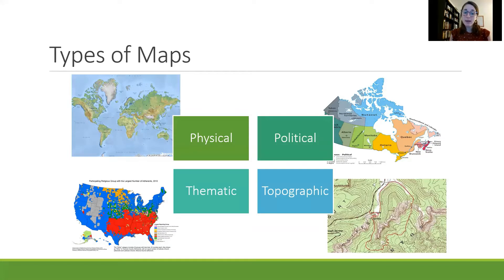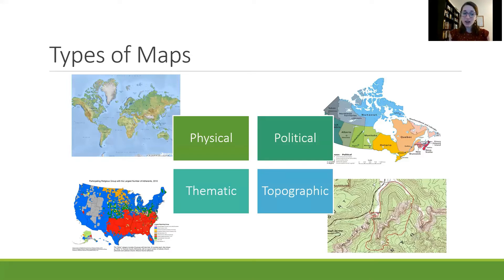A thematic map will take an area and it will not necessarily use the same boundaries as a political map, but instead it will show something about the nature of that area using different colors. So on this one we see one area covered in red, one area covered in green, some areas covered in blue or in yellow, and those help us to identify something about that area — in this case it's talking about the primary religion of the area.